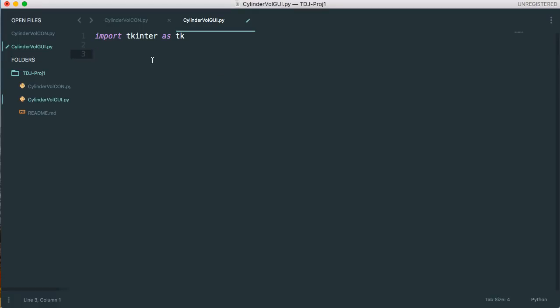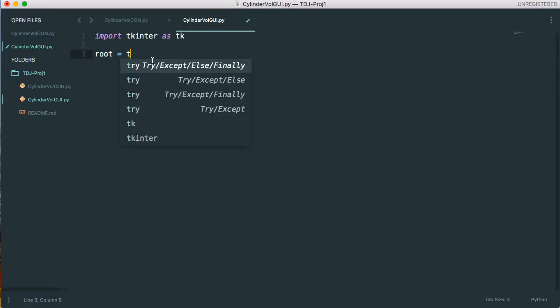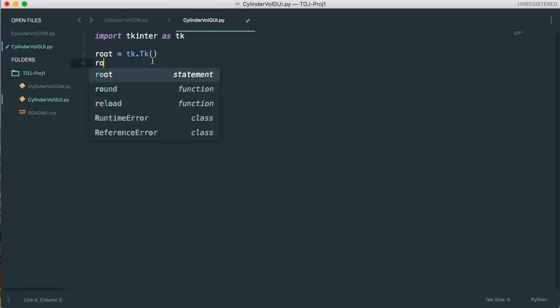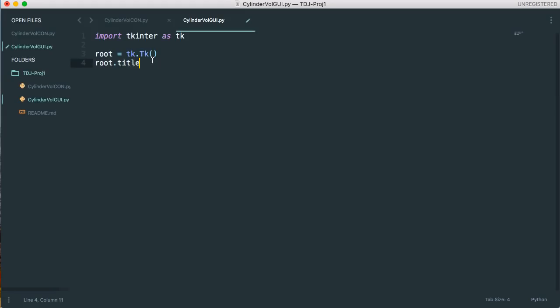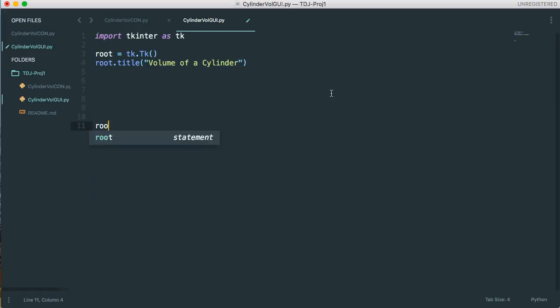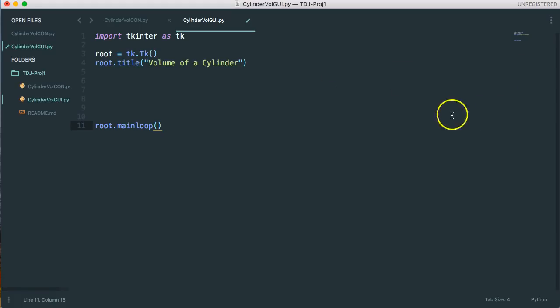So first thing we're going to do is create our main window which is TK dot TK. This sets up our main window and then I'm going to say root dot title and the title is going to be volume of a cylinder. Now we're going to hit enter a whole bunch of times and root dot main loop and that kind of sets us off into our main loop that gets the program going.